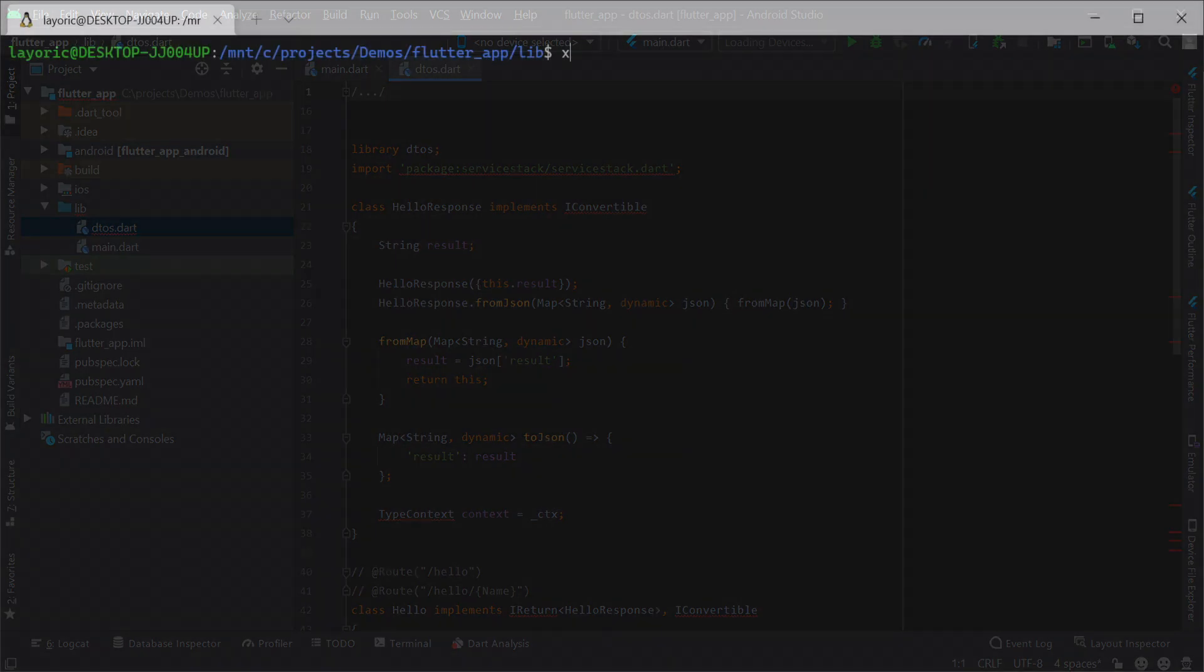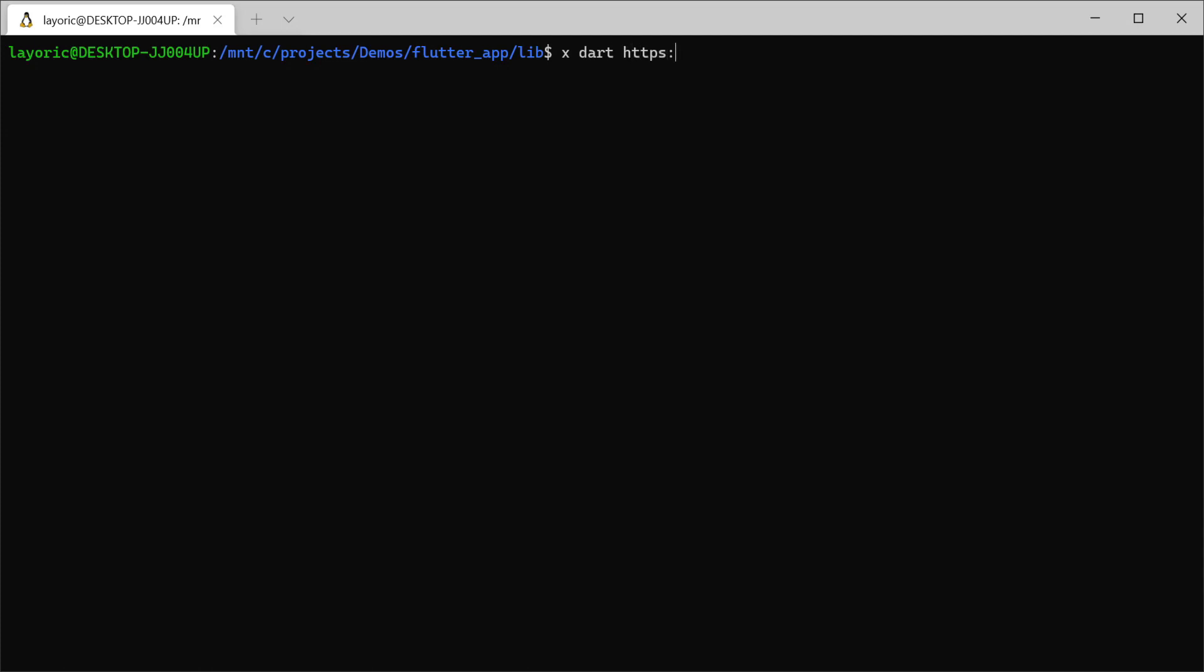If you prefer to use command line utilities, the X tool can do the same with the command X dart the base URL of your running ServiceStack application.